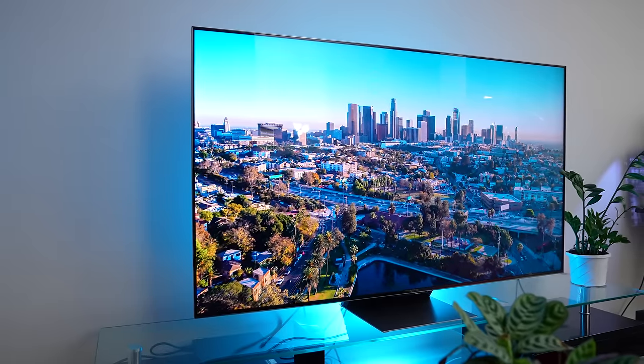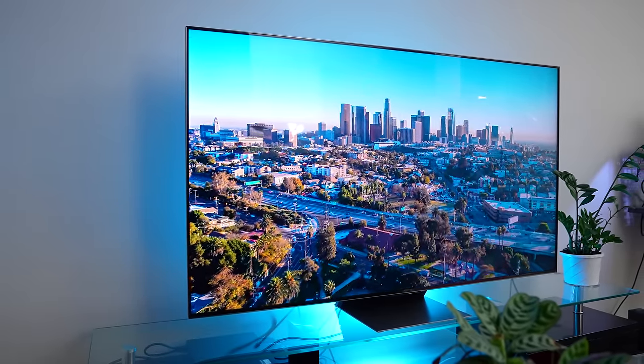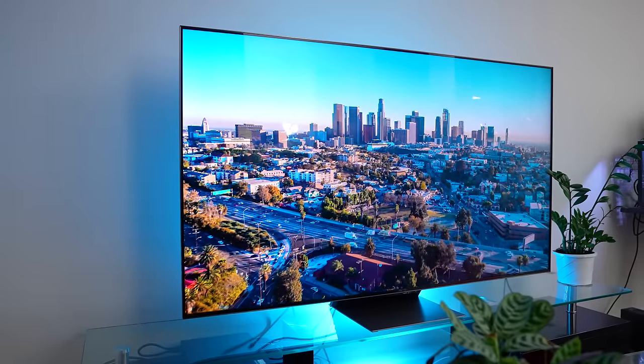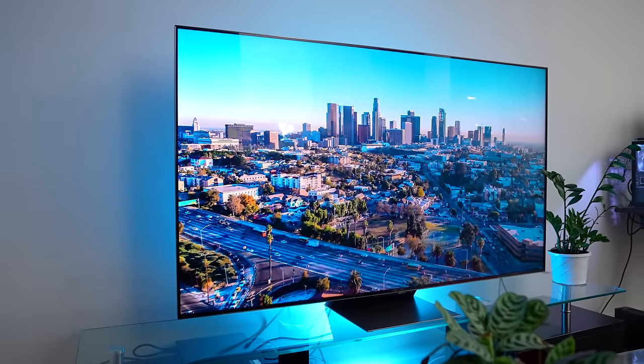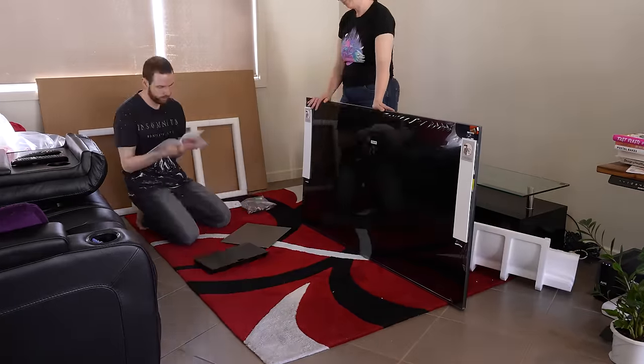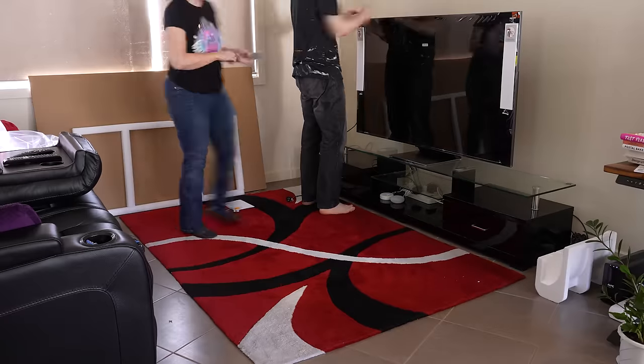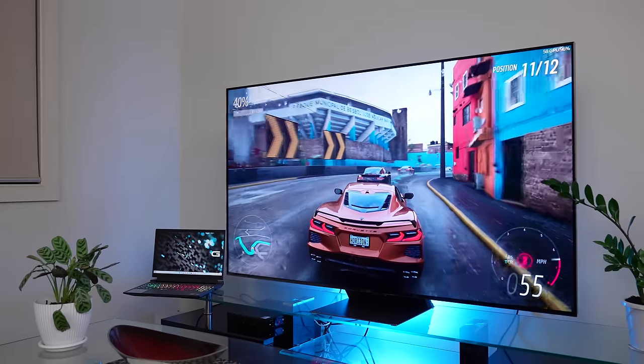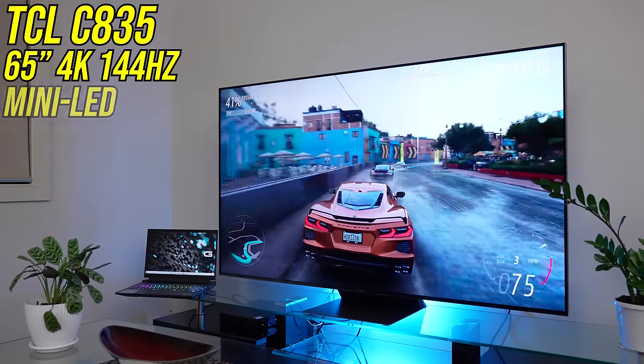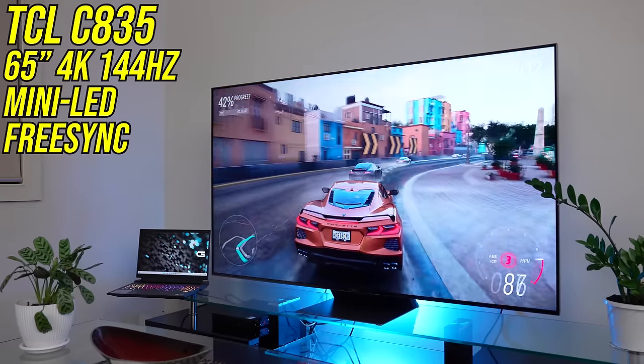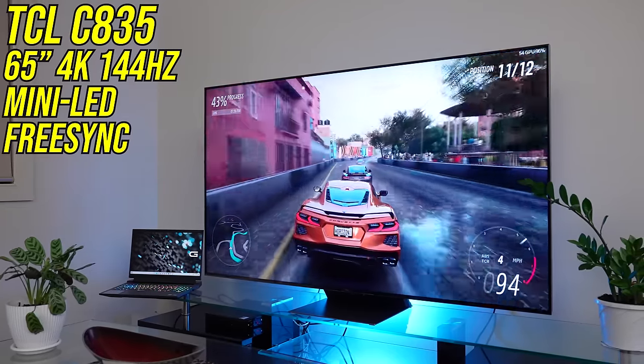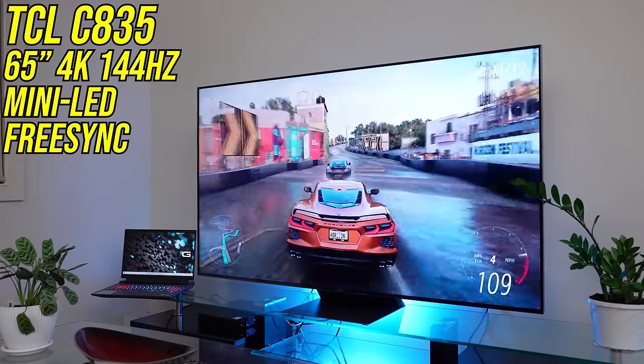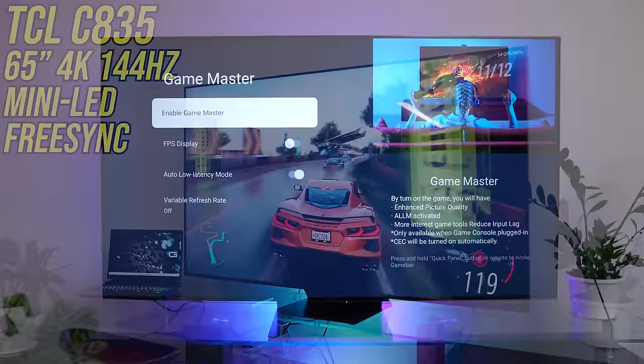Before we get deep into that, this part of the video has been sponsored by TCL and their new C series TV, the C835. It's easy to set up and get straight into what matters most, watching romance movies. I mean gaming. That's because this 4K 144Hz mini LED TV has variable refresh rate support.